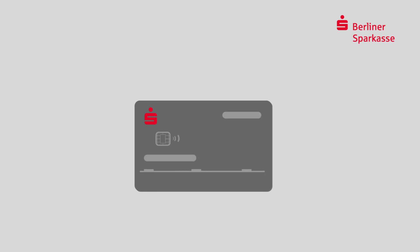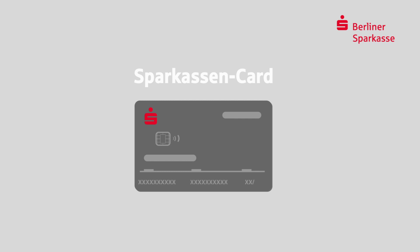When opening a Girokonto, you usually get a Giro card, the German version of a debit card. For some persons, important to know, with a German Girokonto, it is usually not possible to pay with a check.